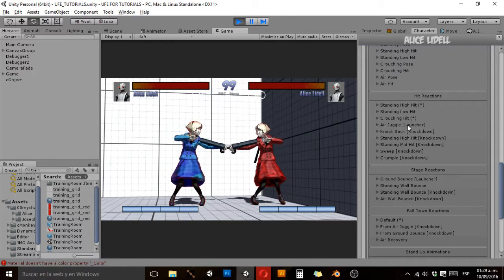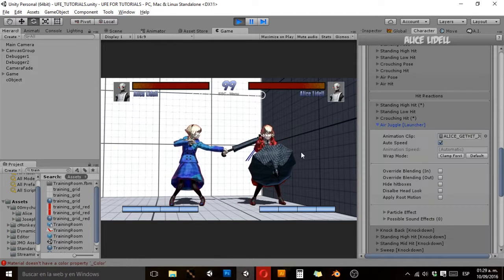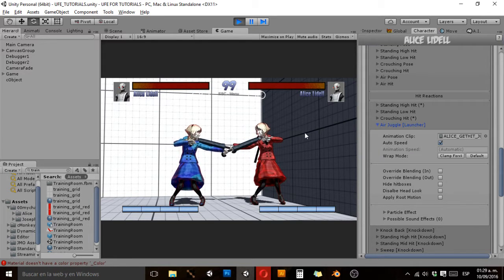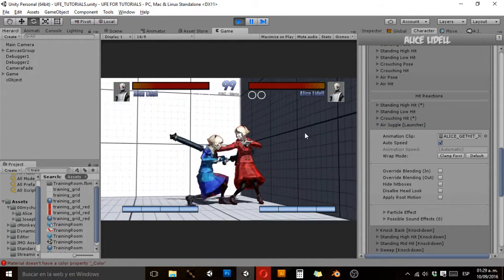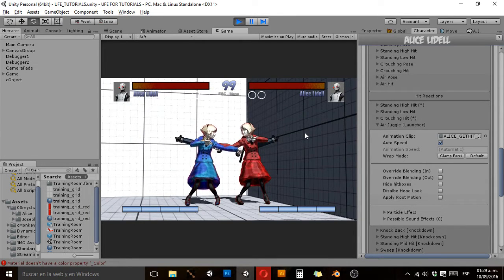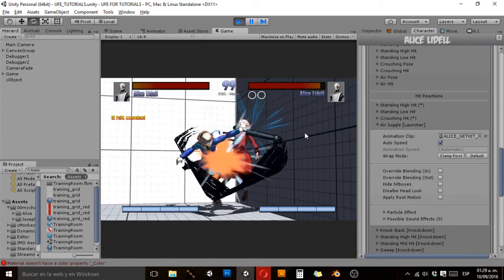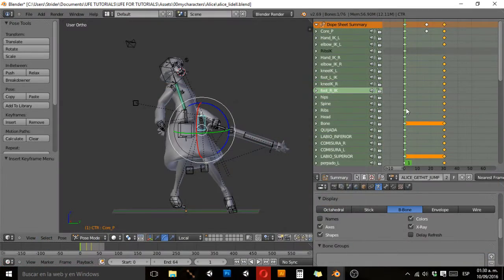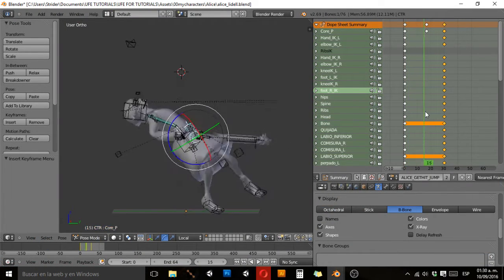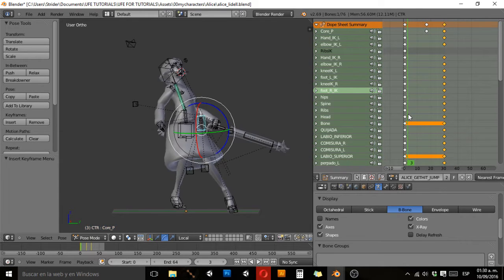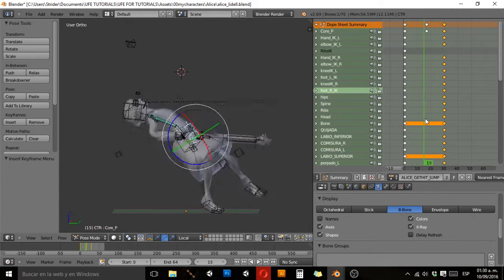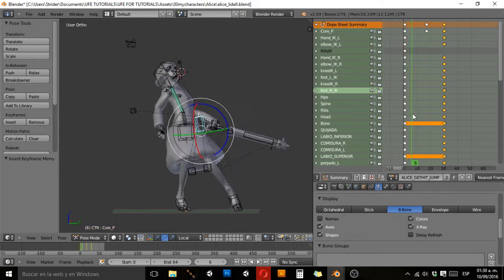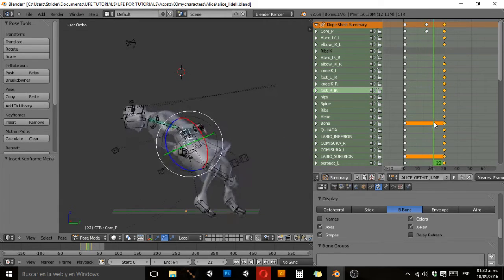Air juggle — it says launcher in UFE. This is the animation that plays if the opponent is hit while in the air, or if you have an attack that launches your opponent. My example is very simple: my character leaning a little back. It goes for 30 frames — pretty basic.